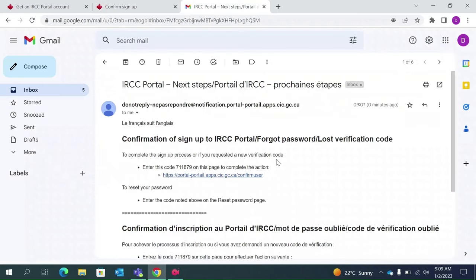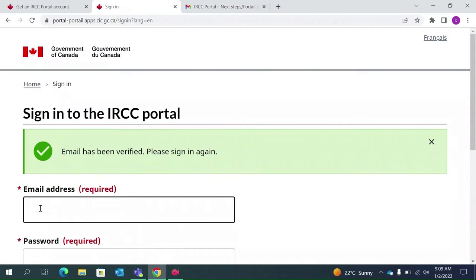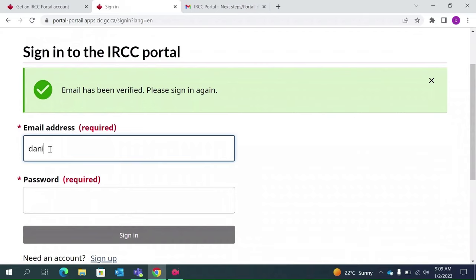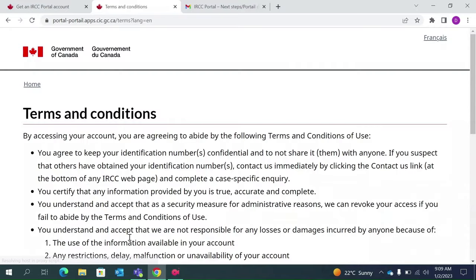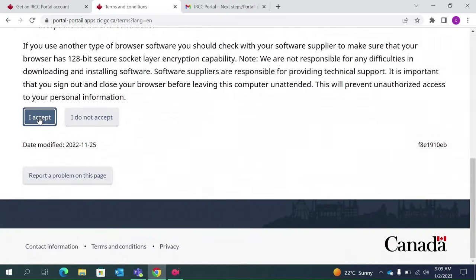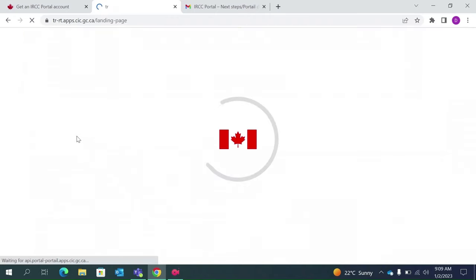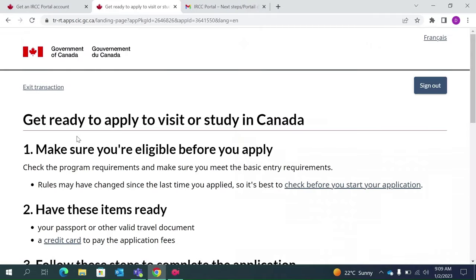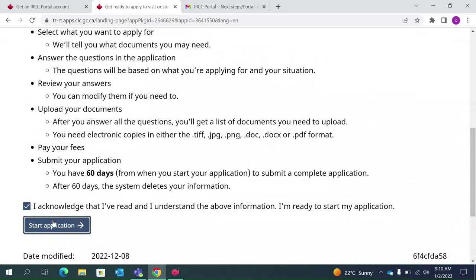You may have received a verification code on your email — the email will look something like this. Copy the code, come back to this page, and confirm it. Now type the same email address you provided and your password, then sign in. Agree to the terms. Once you are here, since we are applying for a visitor visa, click on the first option. You can read this, acknowledge it, and start the application.